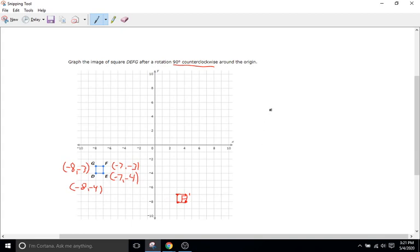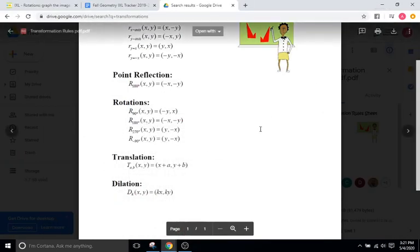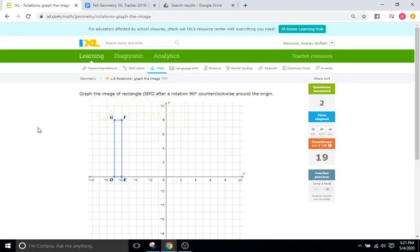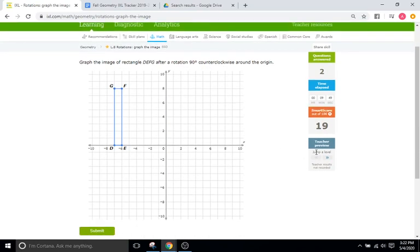So we're going to replicate this on the IXL. Going to negative 3, negative 7 and 4, negative 7. That should be correct. Now you just apply the same rule — that's 90 degrees counterclockwise.